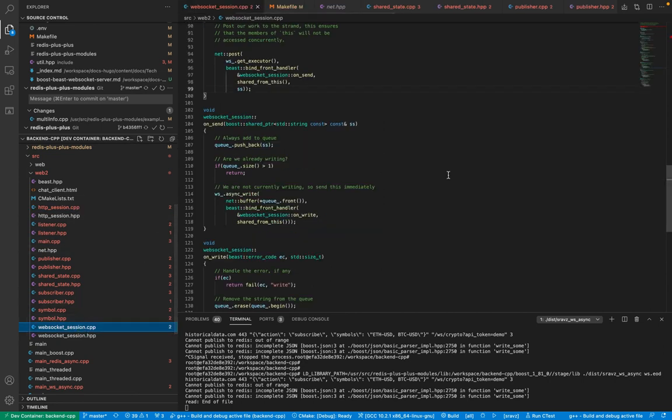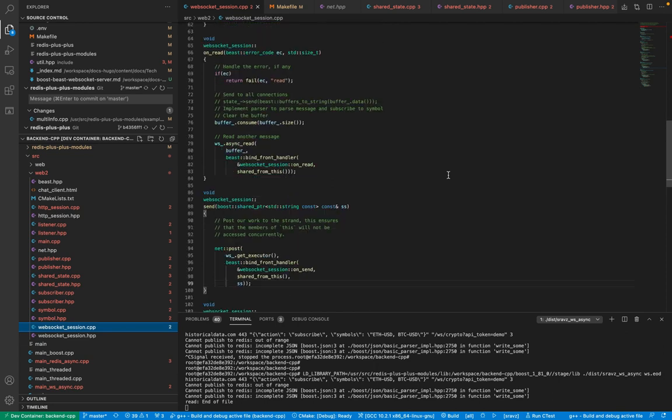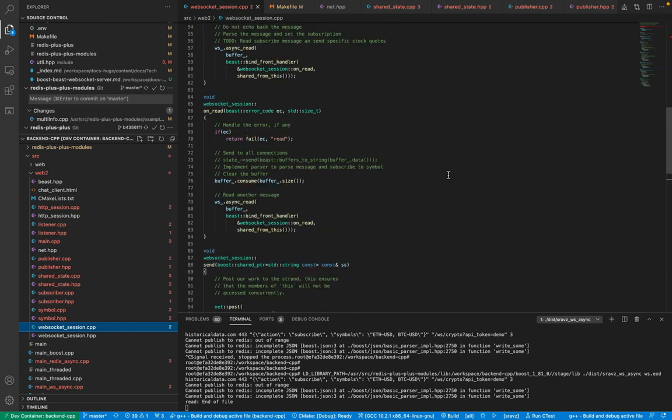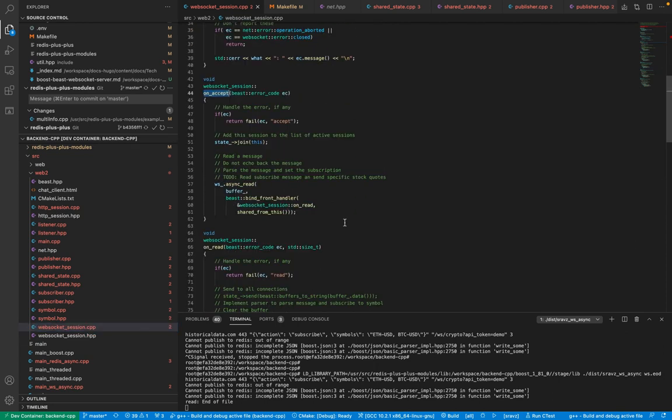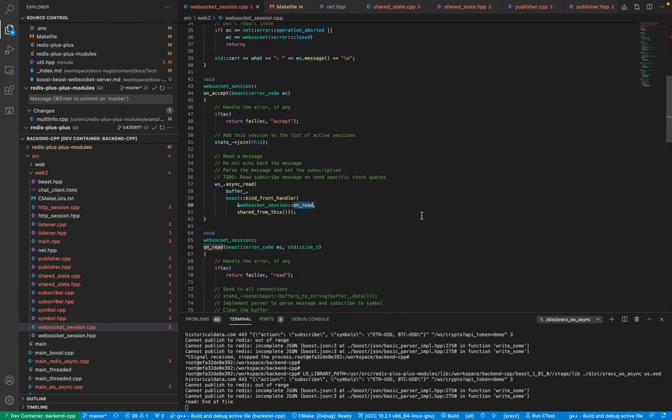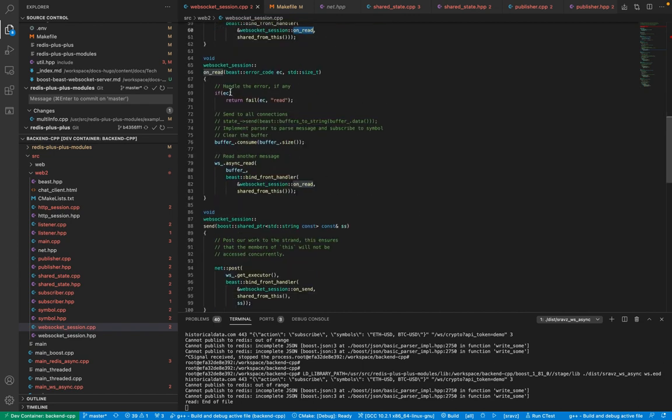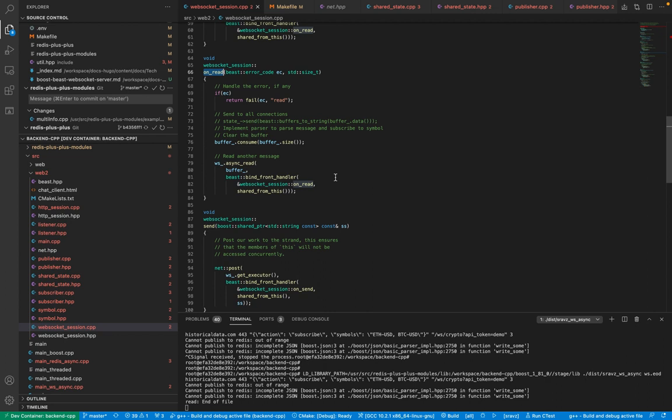And in the websocket session, you do onAccept. Then it's the same thing. You create a strand. You do websocket async read. And then you create onRead. And then onRead goes into a loop. So it's a long running process. Once it keeps reading, you consume the buffer. So you empty the buffer. So these were discussed in the previous session.